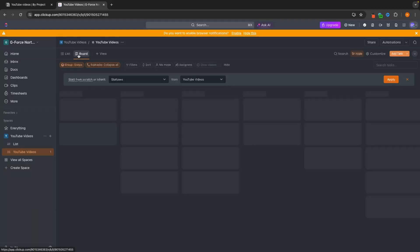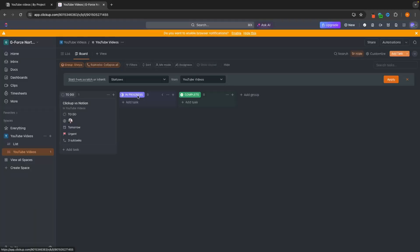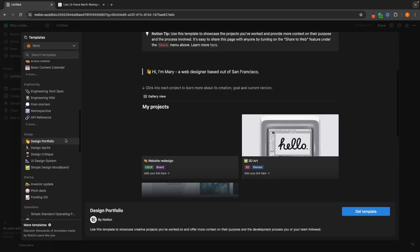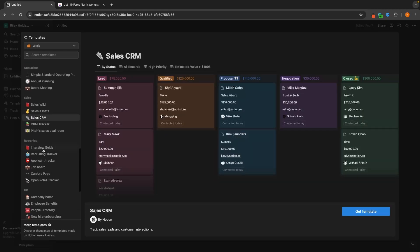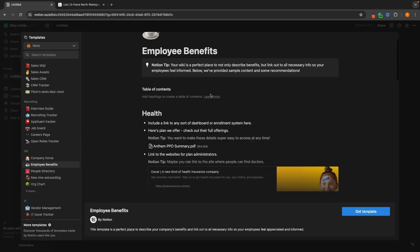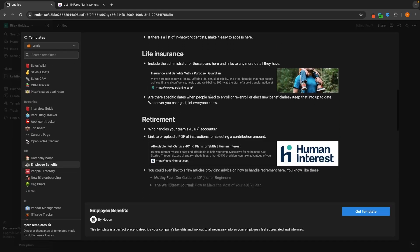ClickUp is built as a project management tool, whereas Notion can do so many other things as well as being a project management software. In this video we will take a look at both of these tools including the pricing, the features, and which one is actually best as a project management tool.